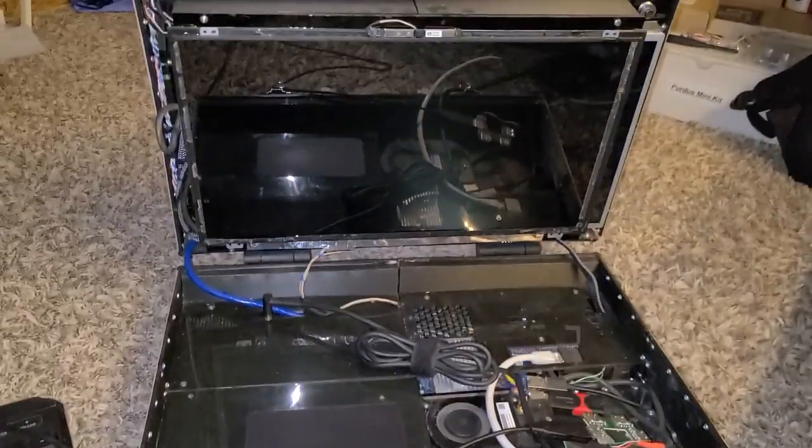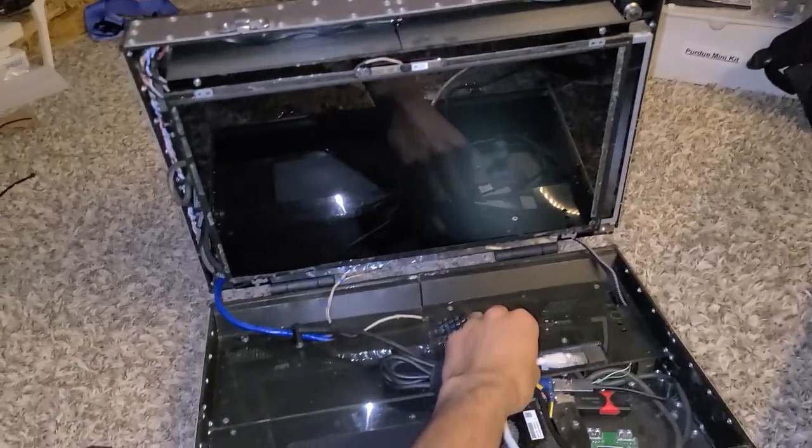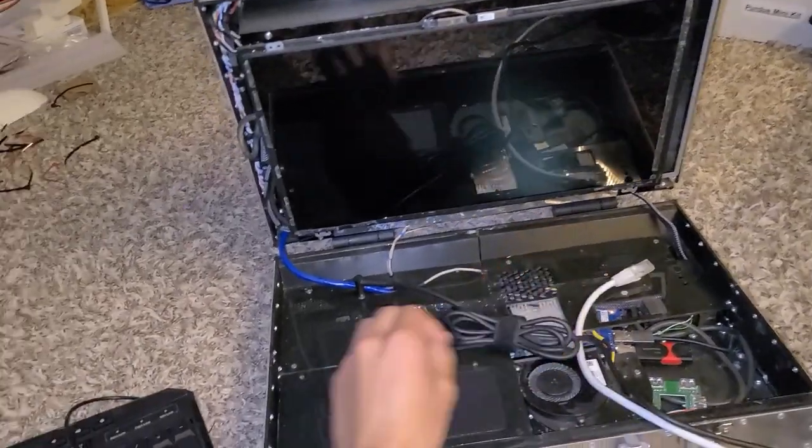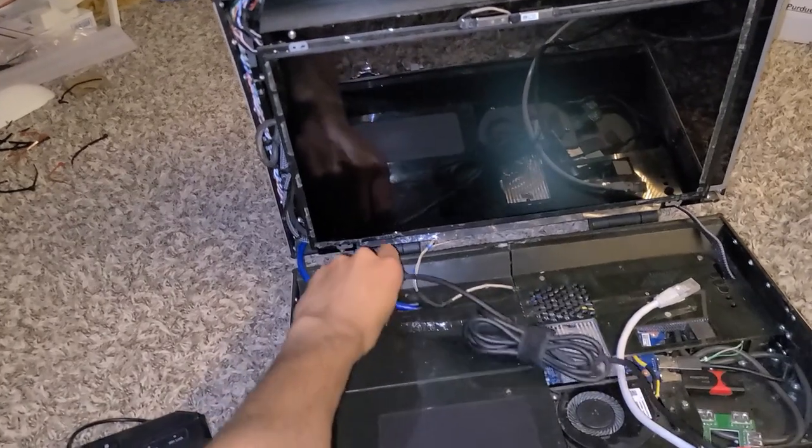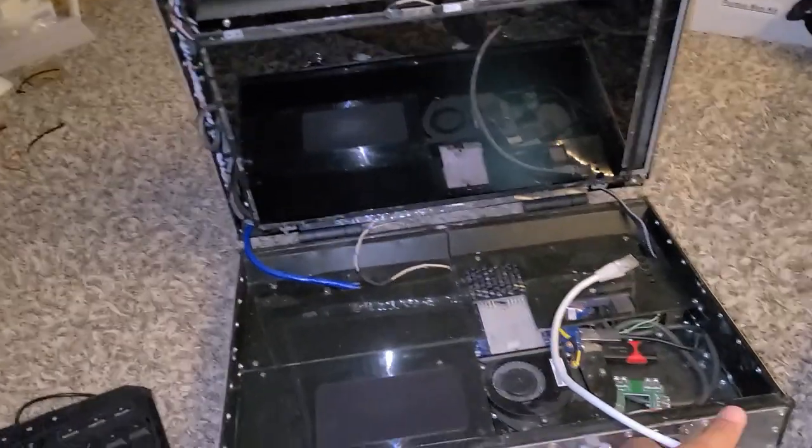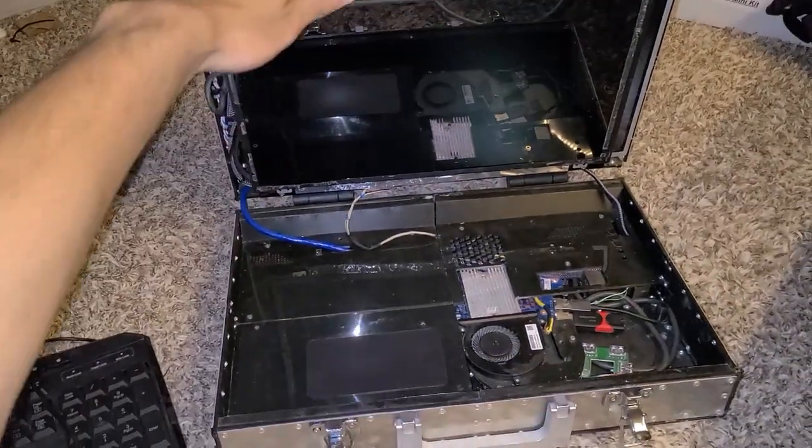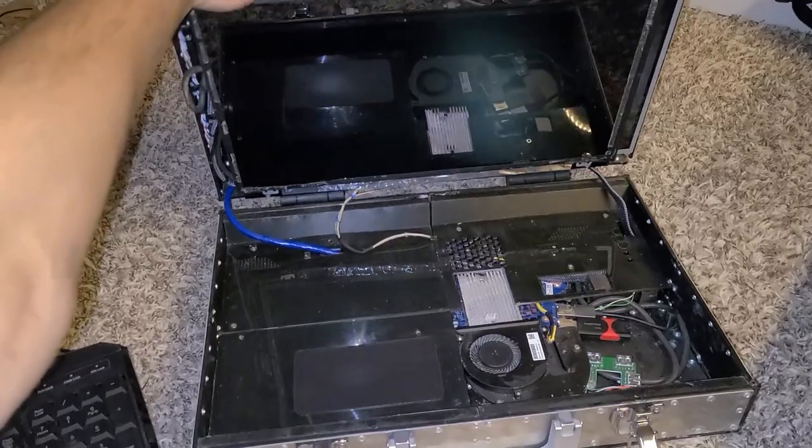During the CAD phase, extensive planning went into the cable management in the top half to prevent jamming when the motor slides the second display on its rails. This was a major concern initially.